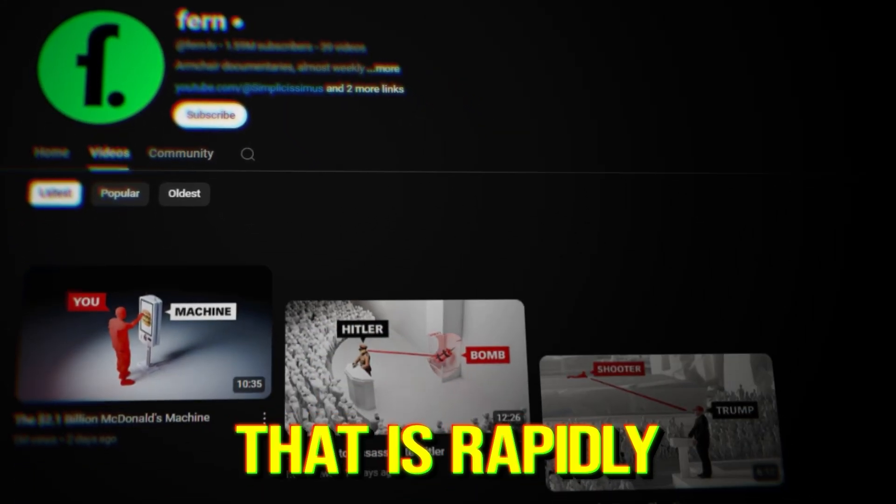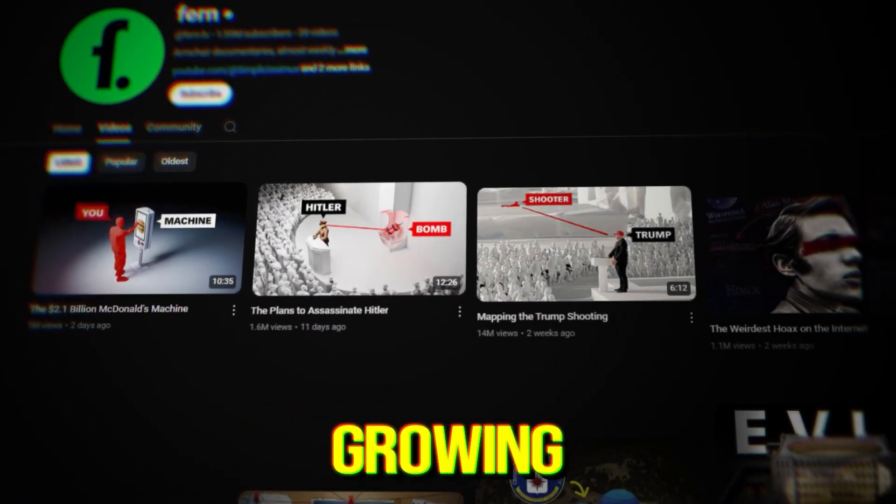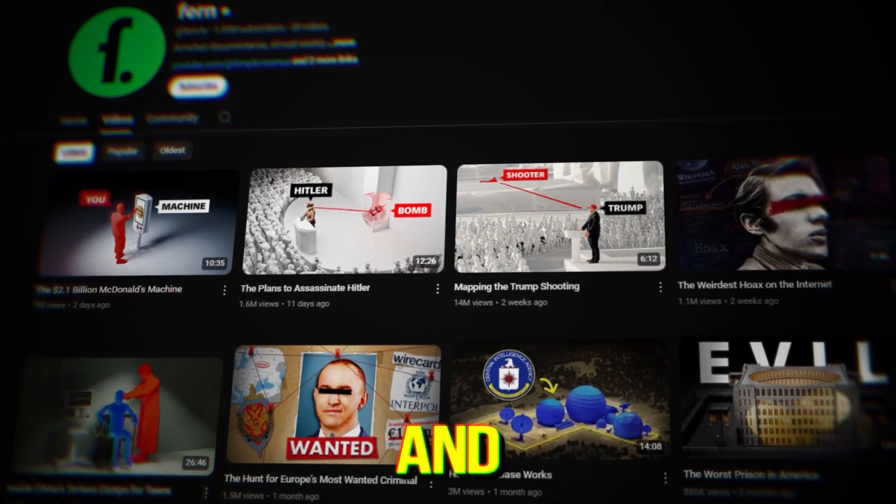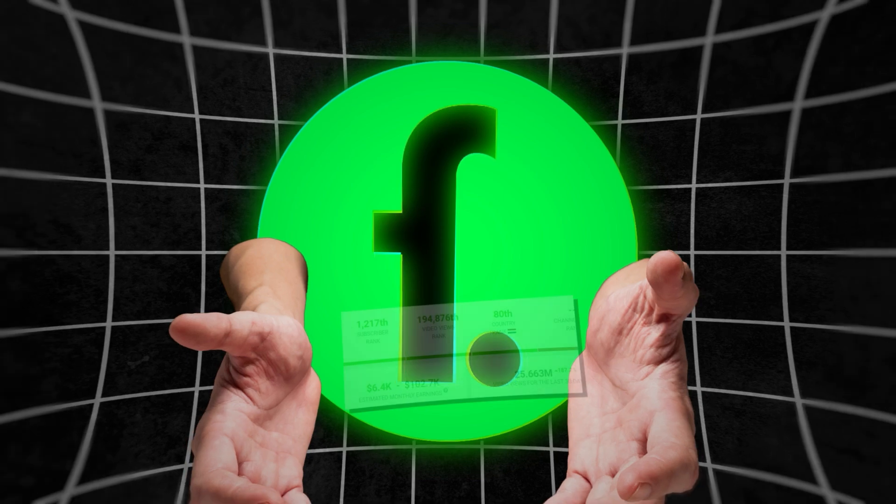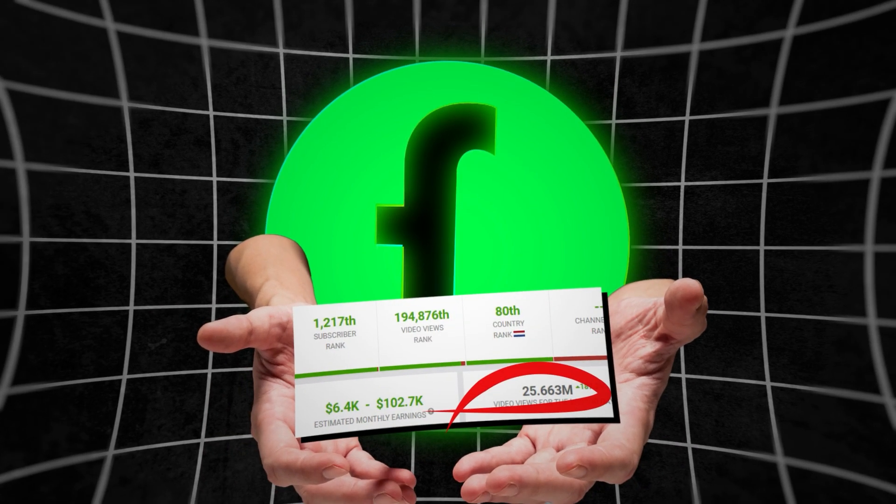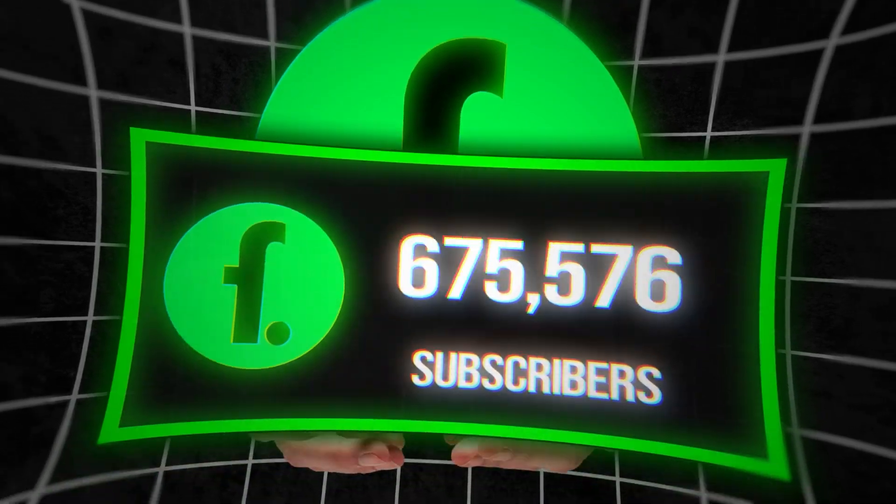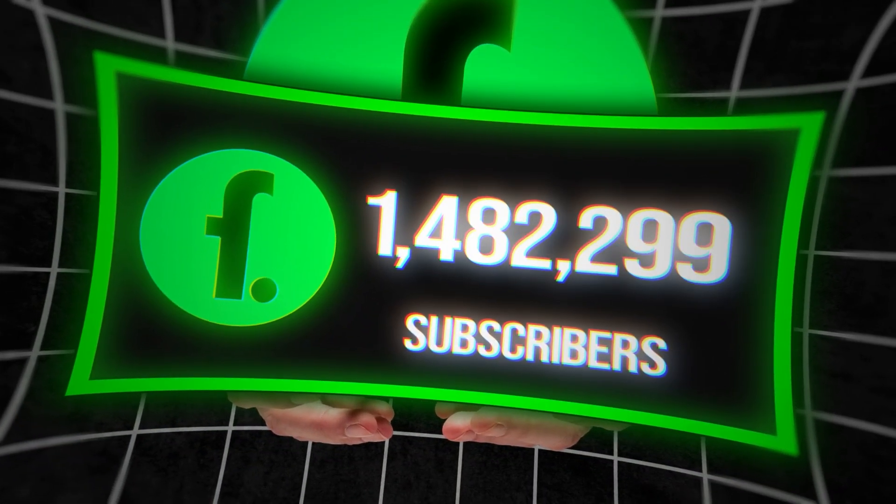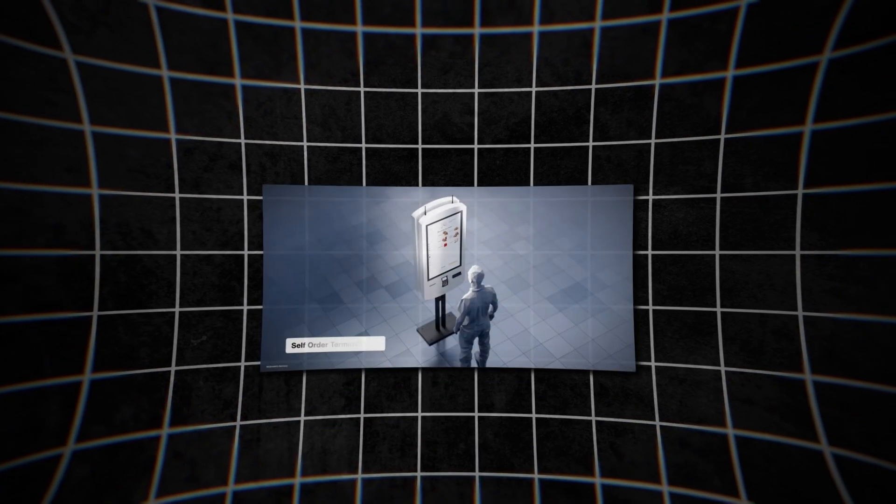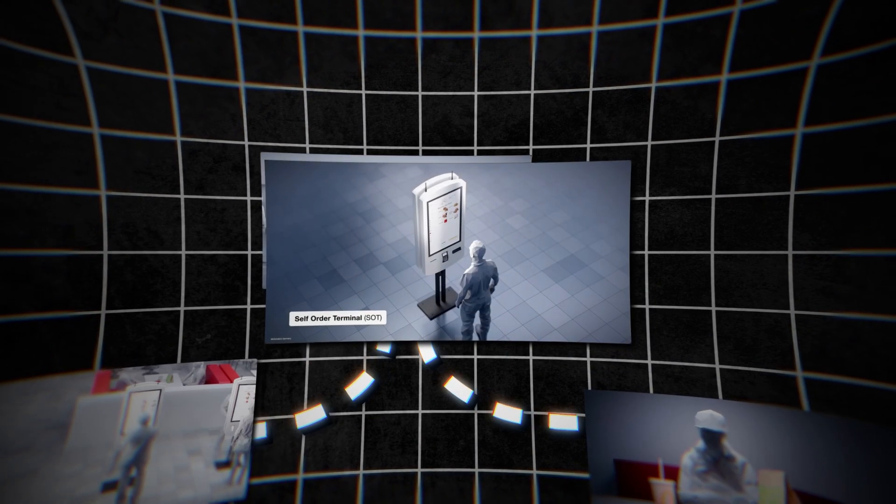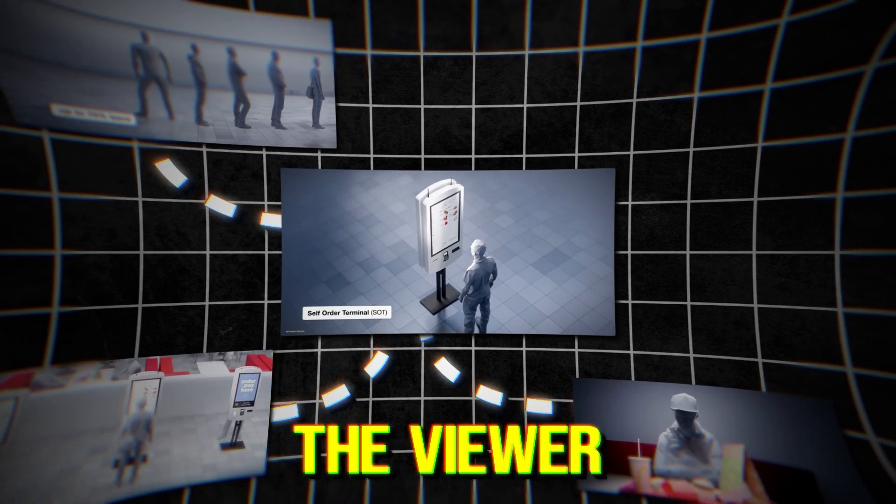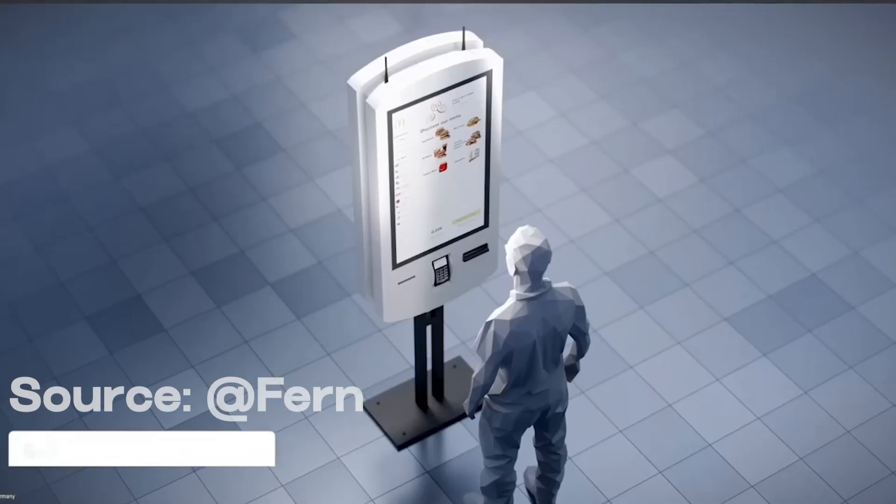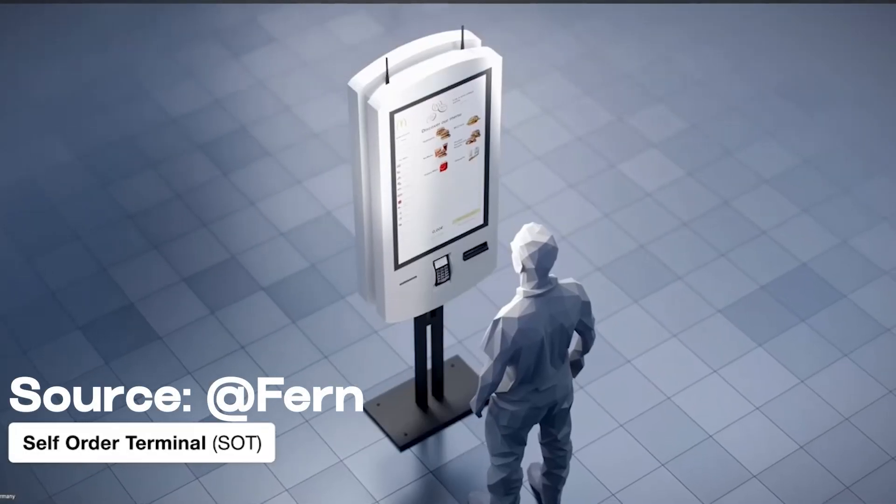Pern is a popular channel that is rapidly growing in popularity and no wonder why. It's generating millions of views every month and has over 1 million subscribers. Their videos consist of engaging 3D animations that keep the viewer watching and we will try to recreate one of them.